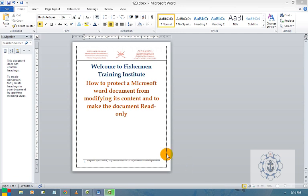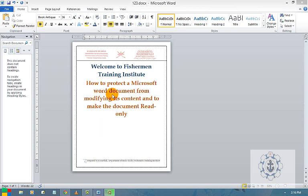Hi, this is Kartik. I welcome you all for this session. In this session I am going to teach you how to protect a Microsoft Word document from modifying your content and how to make the document read-only.